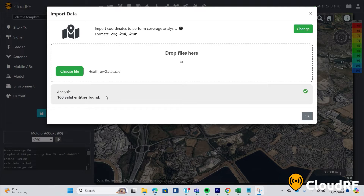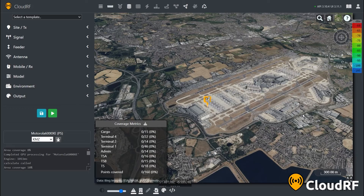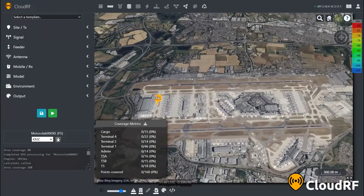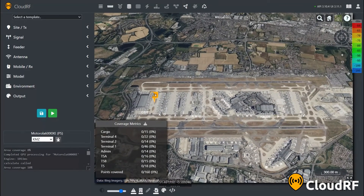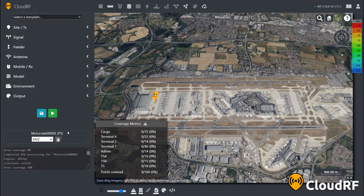With a valid set of 160 points, I can press OK to upload this into CloudRF. The map will now zoom in to the uploaded points, which are now visible on the map. The coverage metrics are also visible in the bottom left corner, with points being organized by their group.